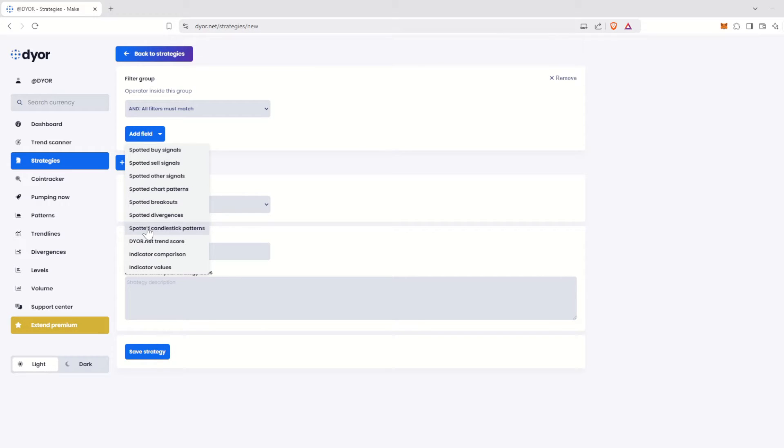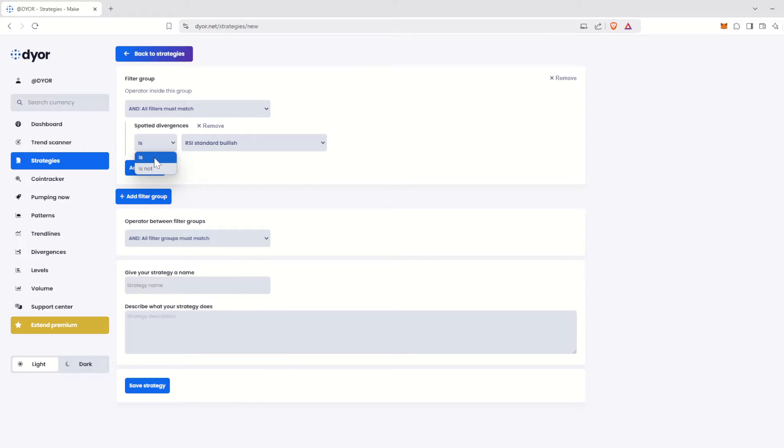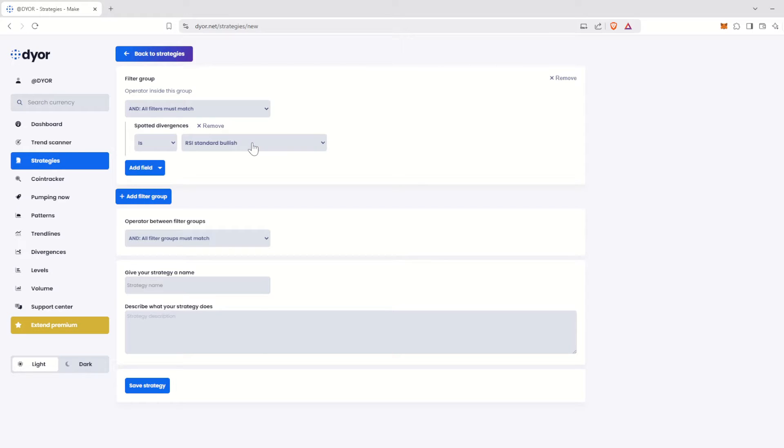Two fields will appear. The first one, Is or Is Not, allows you to specify whether you want the assets to have or not have this characteristic. Here, we want them to have it. Then, the other field offers all the divergences scanned by Dior.net. Here, bullish divergence on the RSI is selected by default.